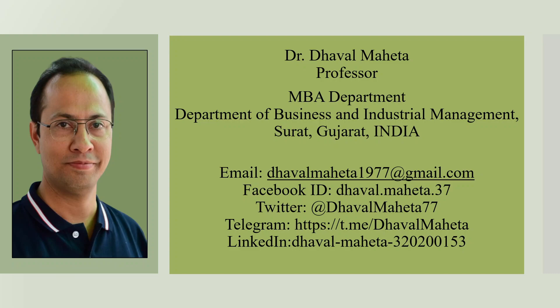Hello to all my viewers. This is Dr. Dhaval Maheta and today we are going to discuss an AI tool used for citation. How to use it?